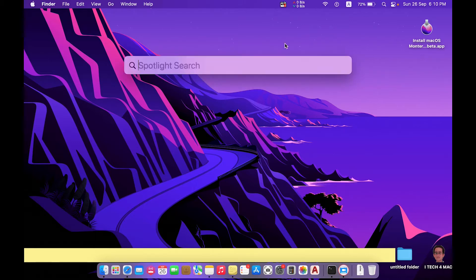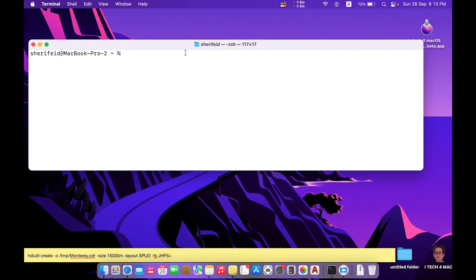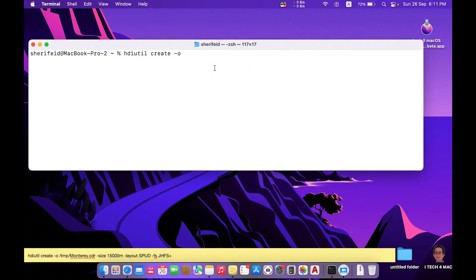Open terminal using Spotlight and type terminal. Start by creating a DMG file suitable for the required macOS system with the appropriate size. Type hdiutil create followed by -o and a space. We want to create this DMG file on the desktop, so here we write the desktop directory.